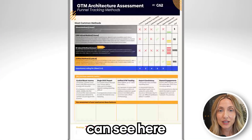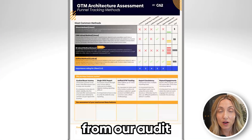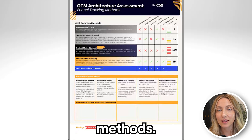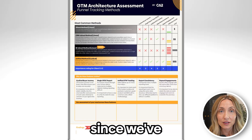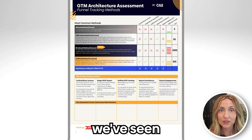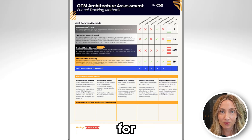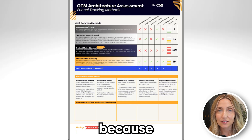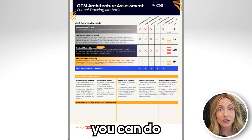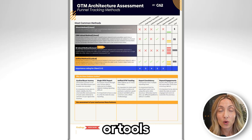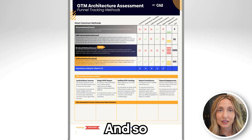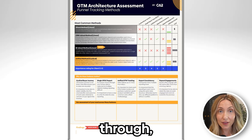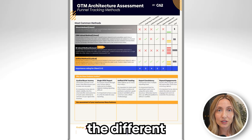So you can see here, this is taken directly from our audit, and this is the template for the funnel tracking methods. Since we've been working at CS2, we've seen a ton of different tracking methods for the funnel, or we've implemented different tracking methods because technology has advanced and what you can do within the CRM or tools for automation has advanced. So we've now nailed down our preferred method, which I'll chat through, but I want to talk through the different methods first.